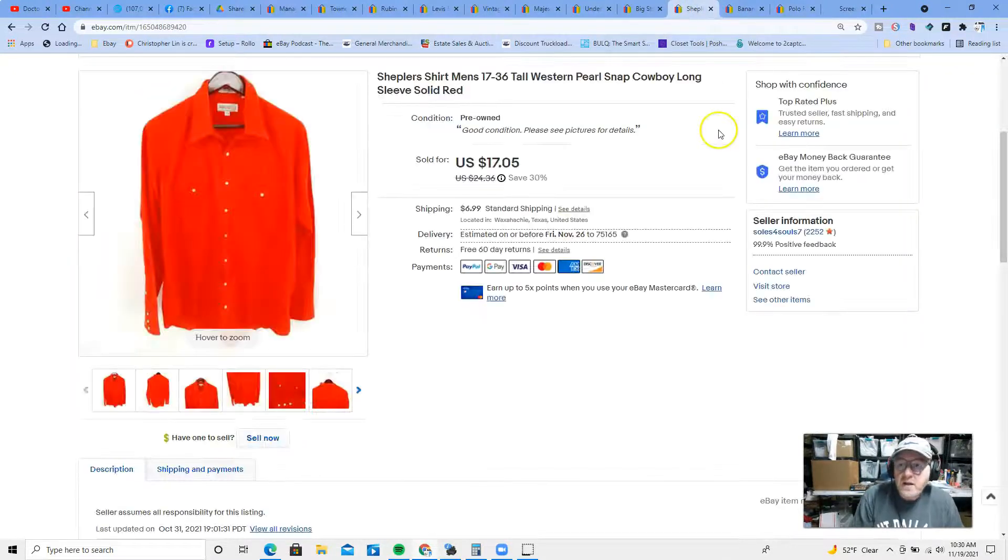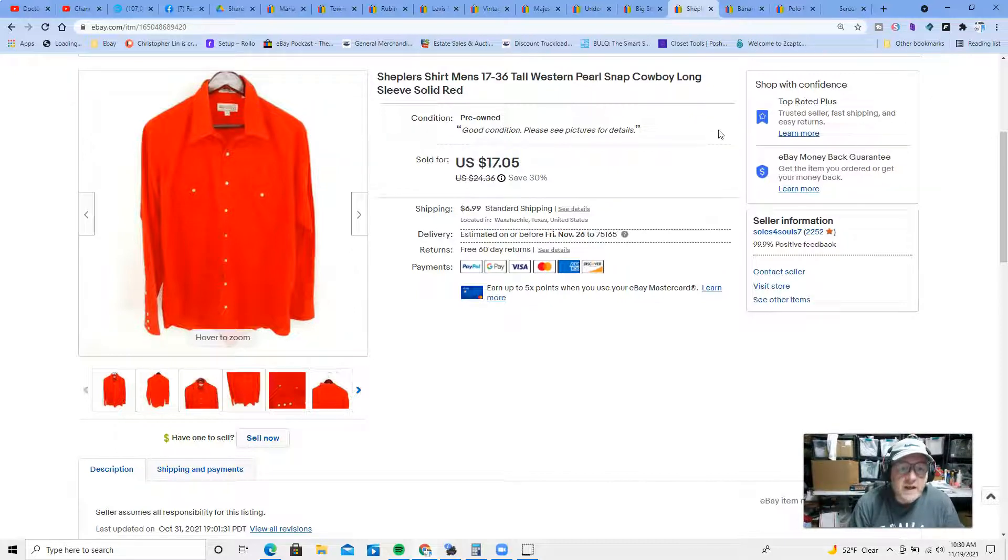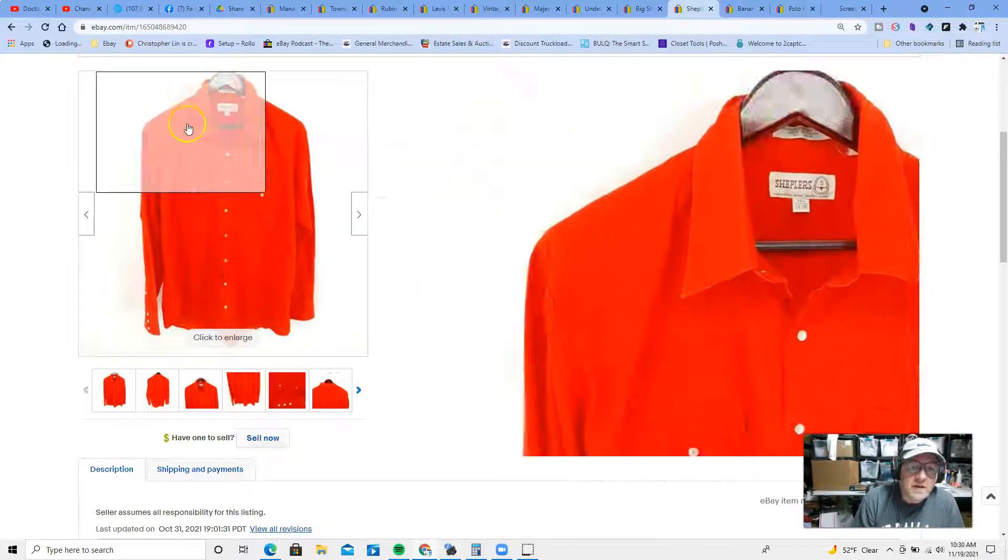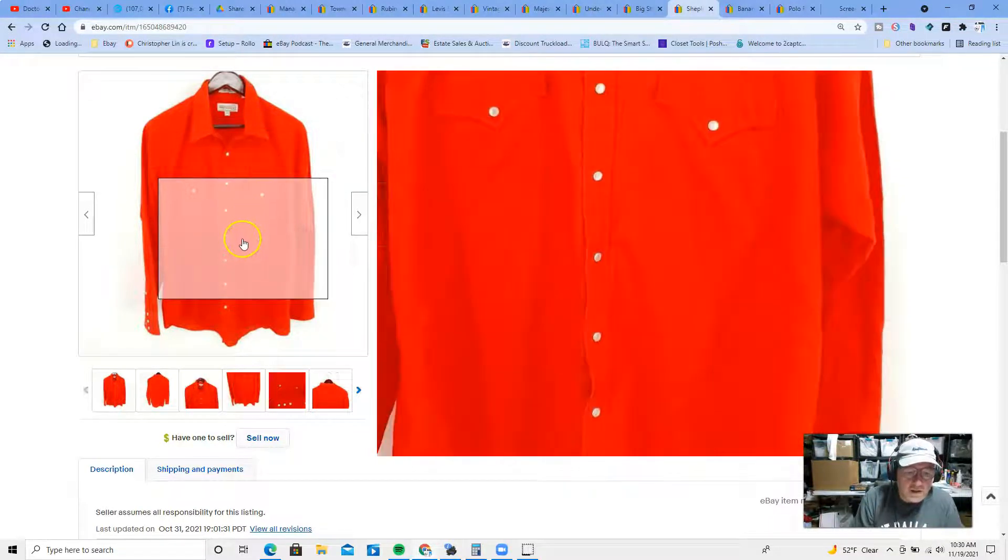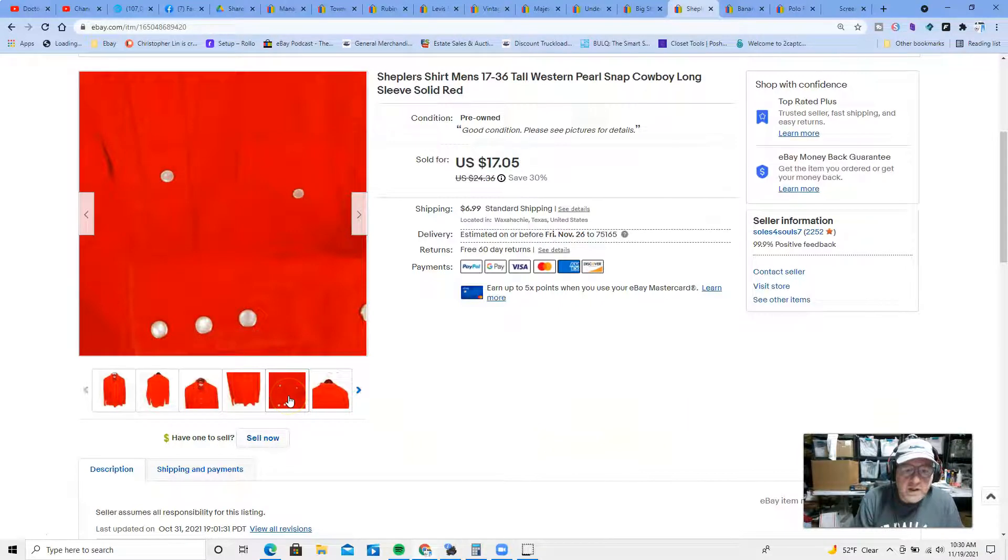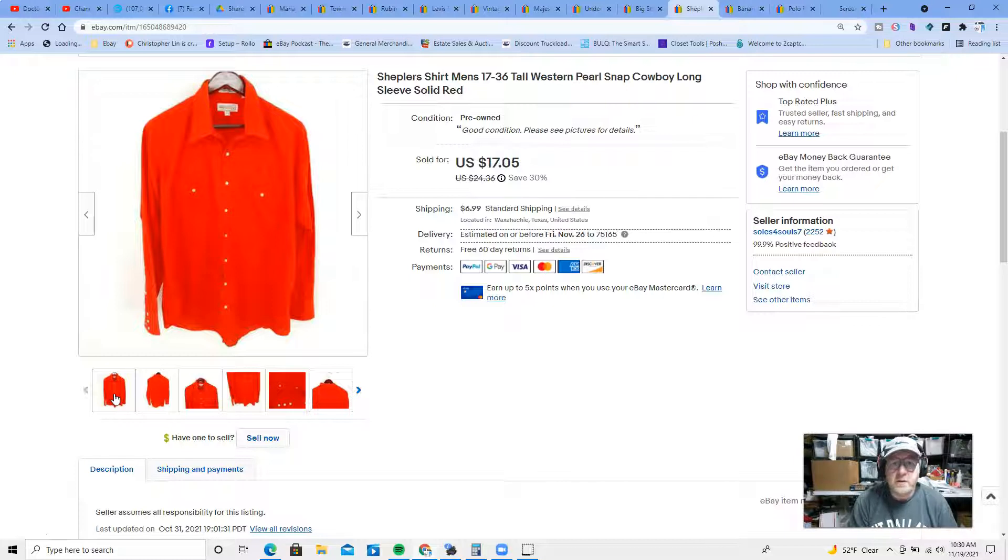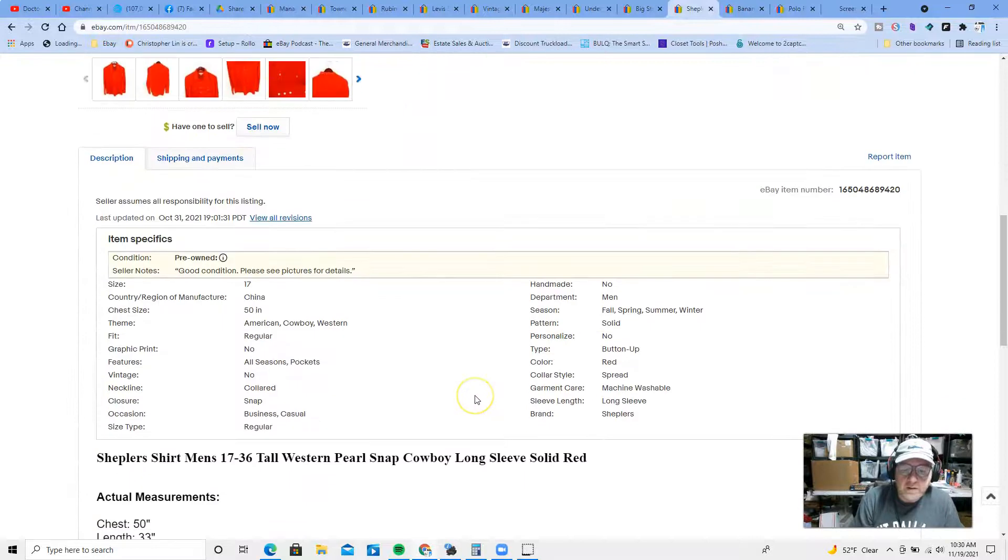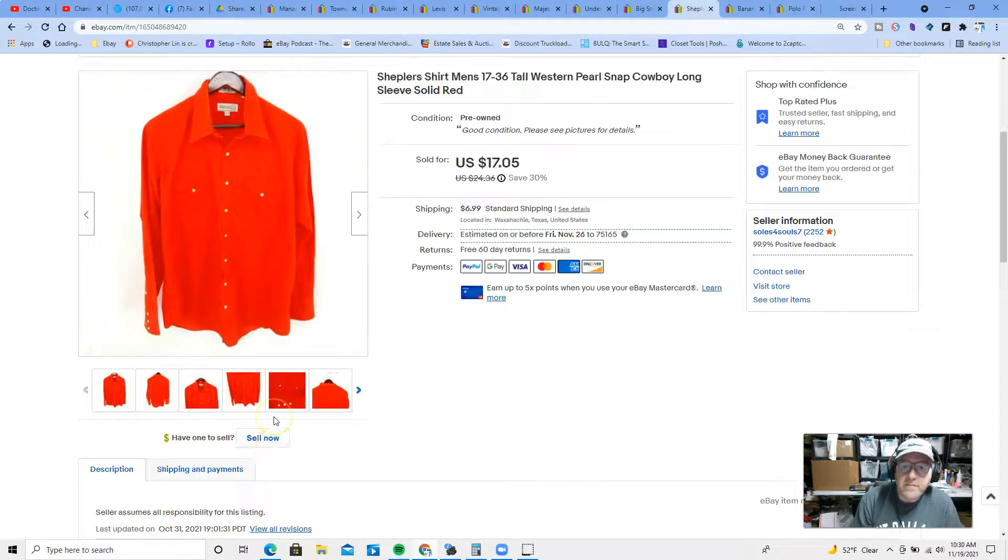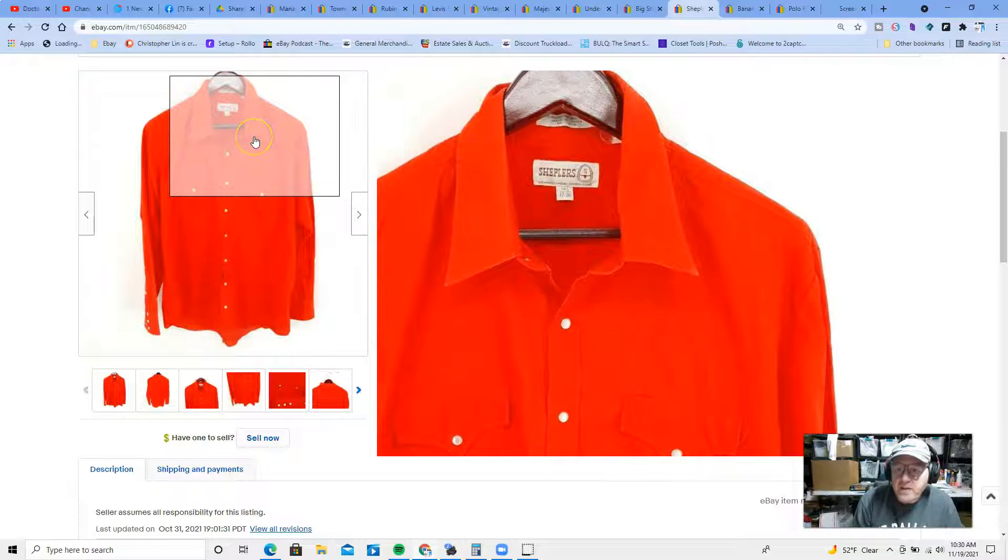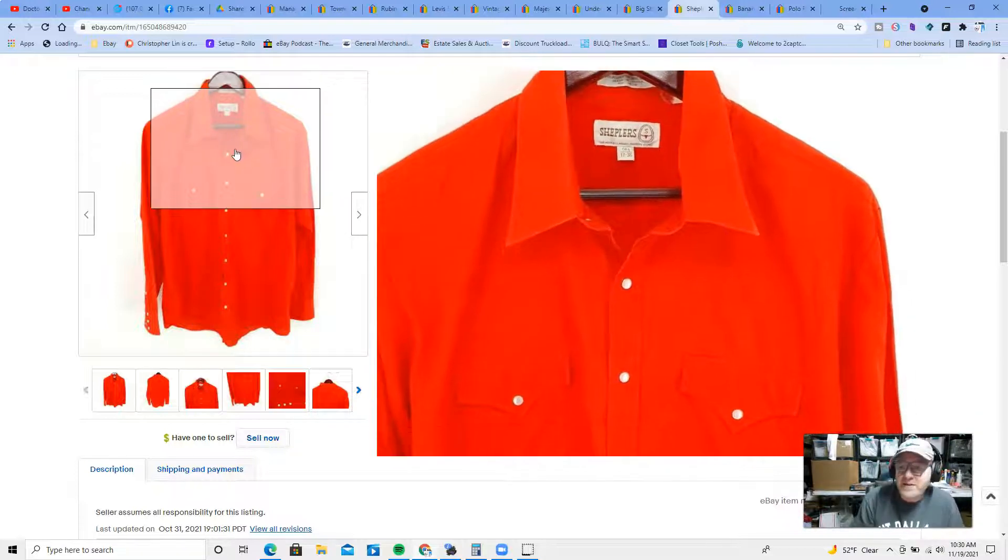At number seven, we have a pearl snap shirt. The brand is Sheplers, and the pearl snap refers to these snap buttons that look like pearls. They're real pretty, and pearl snap shirts are one of the things I'm always on the lookout for. This is a Sheplers men's 17 by 36, 17 being the neck size. I probably should have put the size for a 50-inch chest, that's probably like a double XL. A bright red color. It kind of makes sense this time of year. Halloween, not Halloween, Christmas holidays. This shirt would look nice.